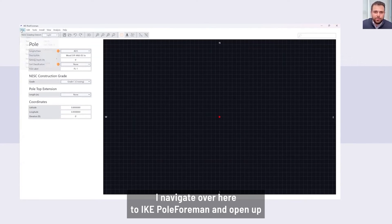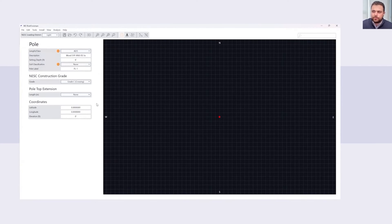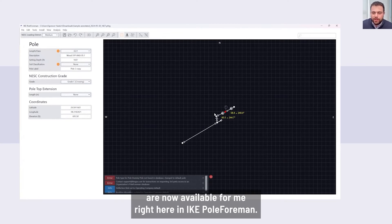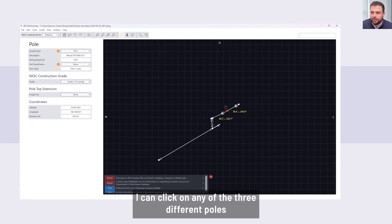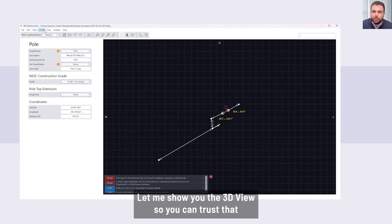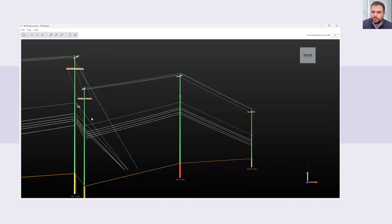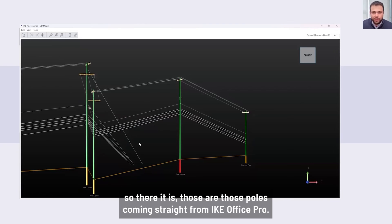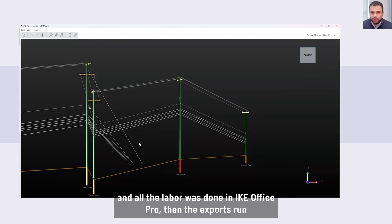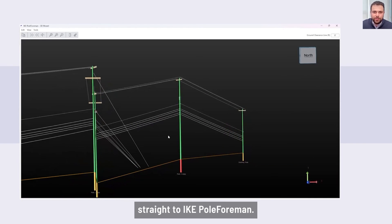I navigate over to Ike Pole Form and open up that exported file. Now you can see those three poles are available right here in Pole Form. I can click on any of the three poles and see all the attributes, and if I need to change any information, I can do that. Let me show you the 3D view so you can confirm everything came in. There it is — those poles coming straight from Ike Office. All the hard work and labor was done in Ike Office, the export is run, and now all that information is right here in Ike Pole Form.